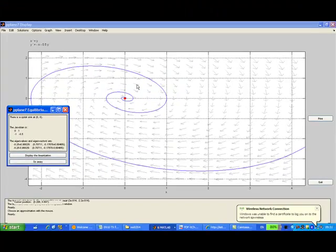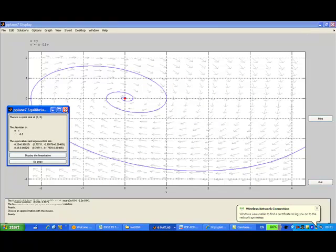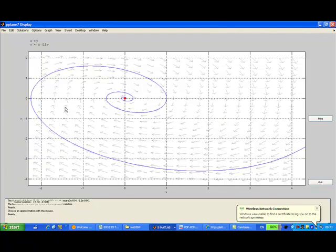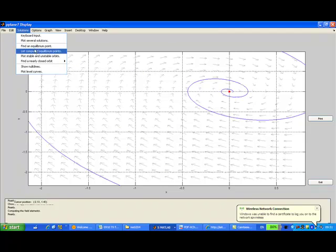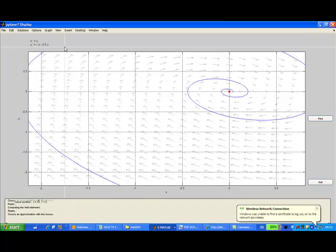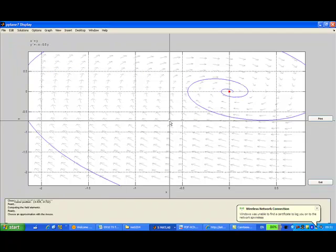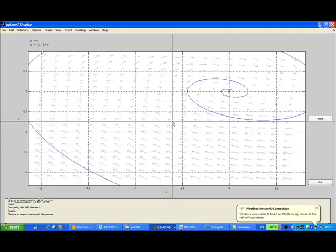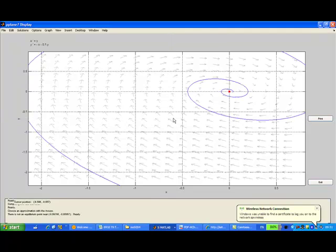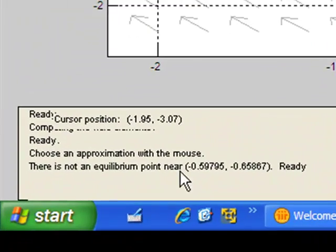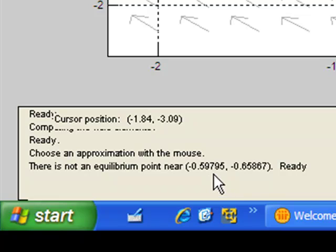You can move to somewhere else. Let me close and then move to somewhere else and click again by using find equilibrium point. So let's say I move to somewhere here and then click. And then you see on the bottom that there is no equilibrium point near this point.